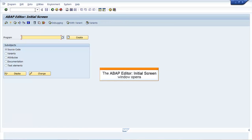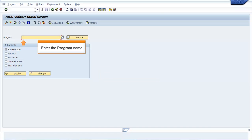The ABAP Editor initial screen window opens. Enter the program name and click Create.